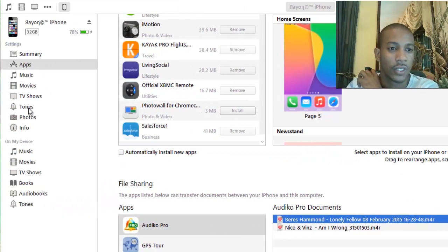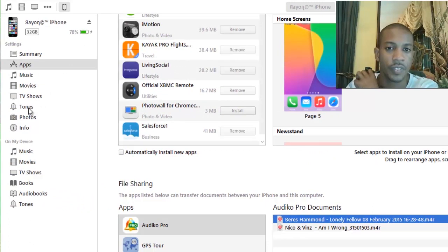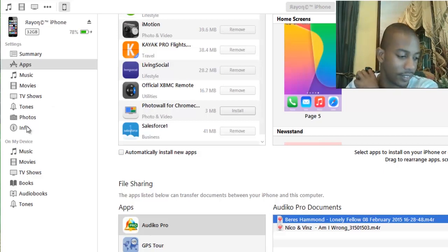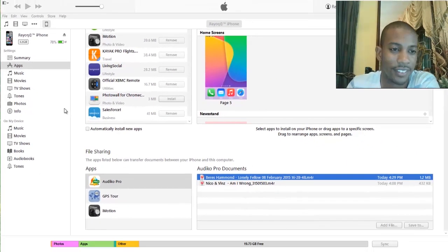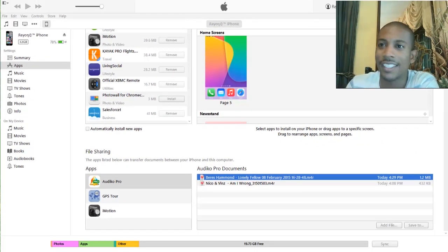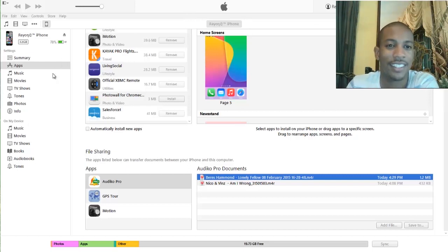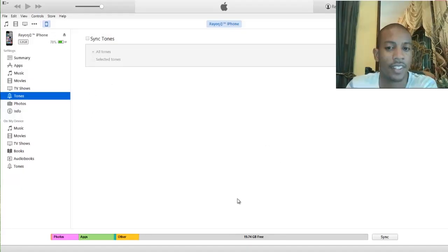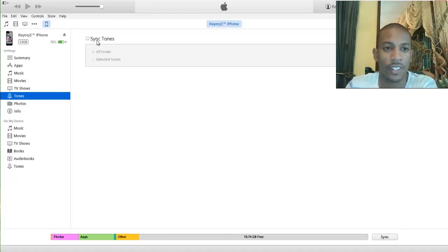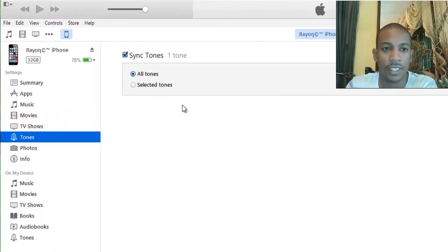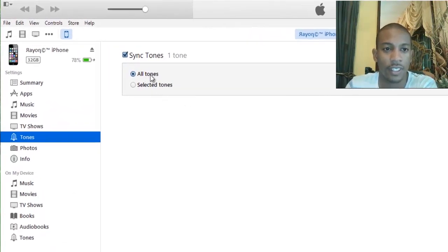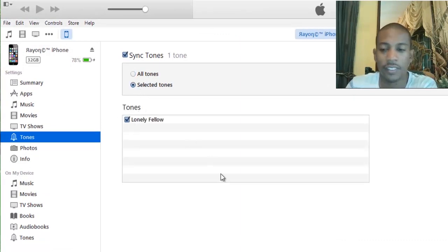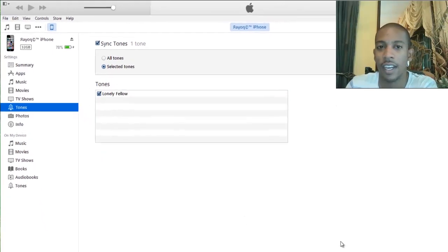Then I'm gonna go back to Tones. iTunes seemed to have hung up on me in the middle of my video. Alright, so you're gonna go to Tones. Select Tones. Instead of All Tones, Selected Tones. There you're gonna click on Lonely Fellow. And then you will Apply.